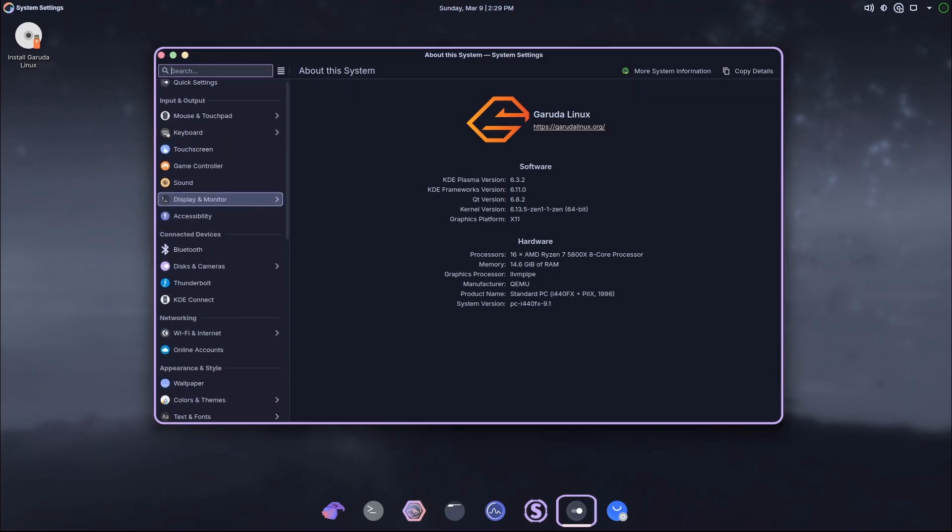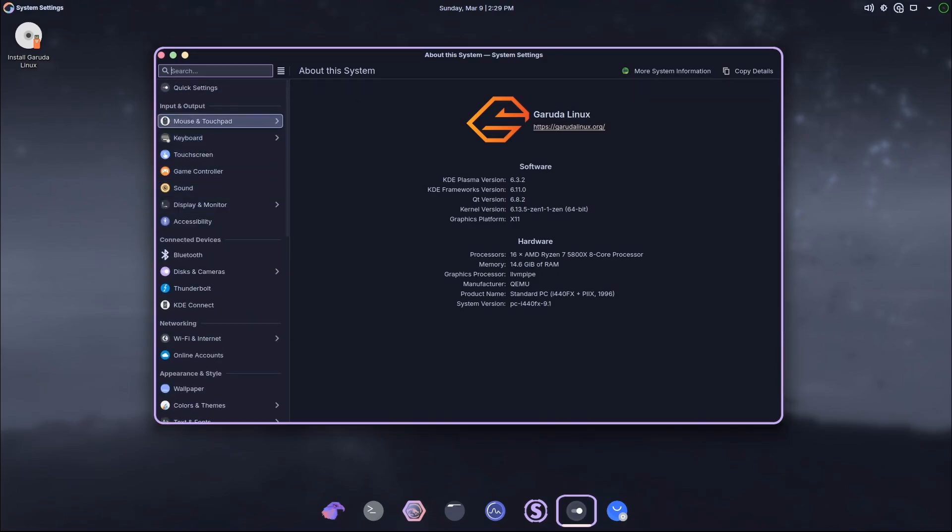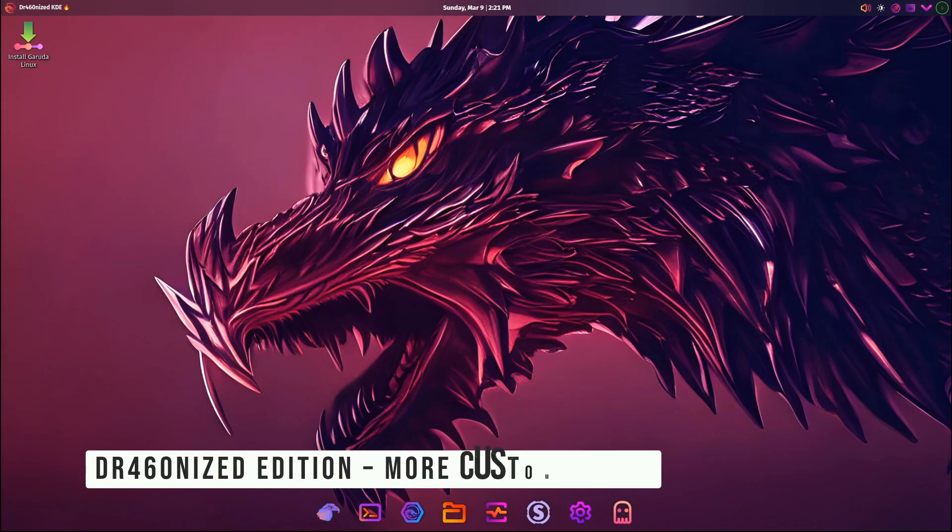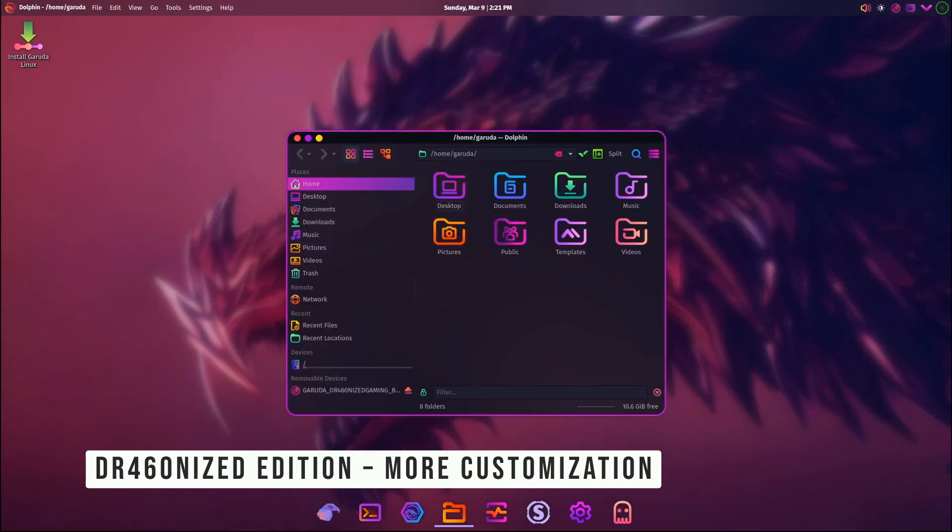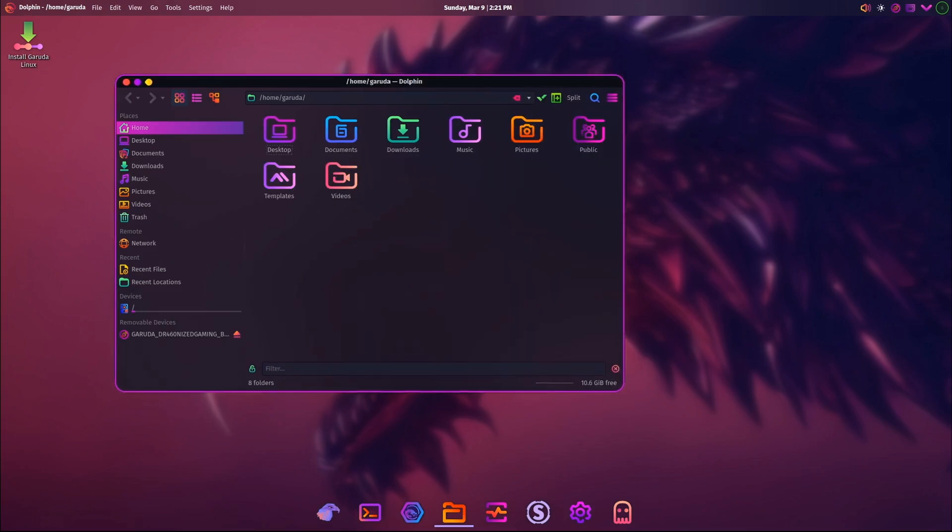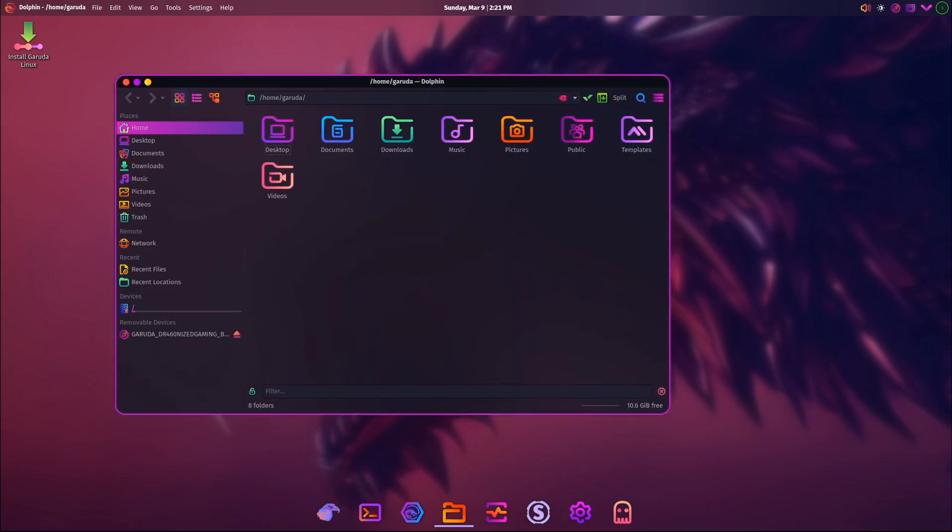Next up, let's talk about the Dragonized Edition. This is another version of Garuda Linux that uses the KDE Plasma desktop but with a more modern and sleek design.